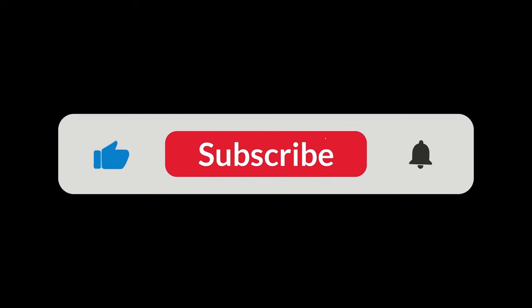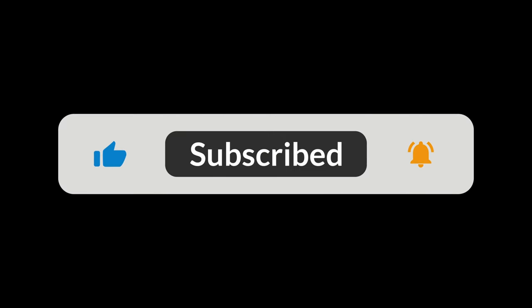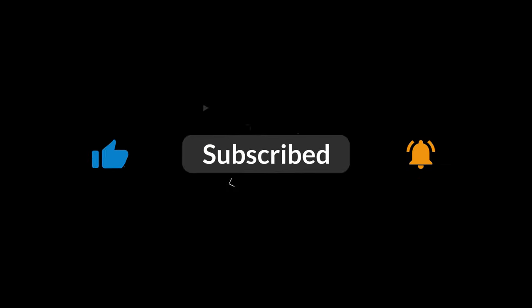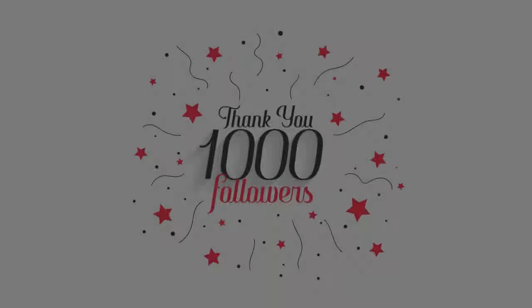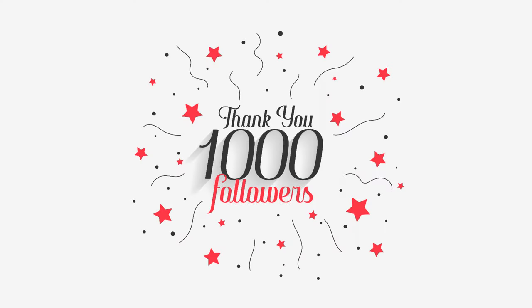Before we begin, subscribe to my channel and press the bell icon for short and beginner-oriented Google Earth Engine tutorials. I am thankful to you all for subscribing and we are a family of 1000 now. Enough talking, let's begin.